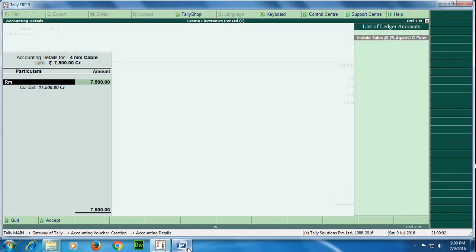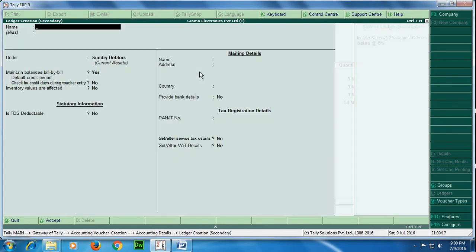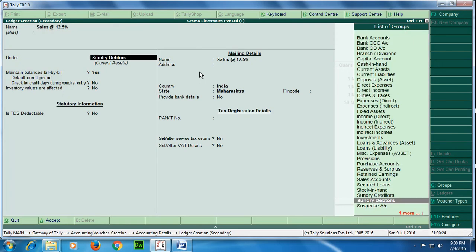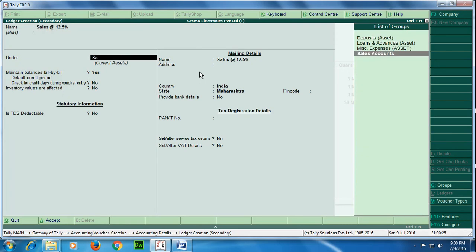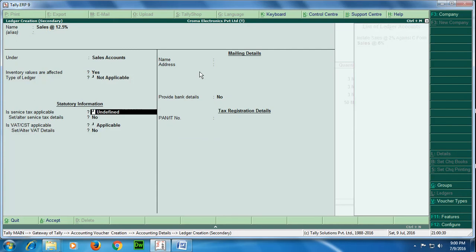Okay, now I do not have a sales ledger associated over here, so I need to have one. This is not the proper sales ledger. I had created sales at the rate 5% already, but I do not have sales at the rate 12.5%. So I will demonstrate it again. Press the shortcut key Alt+C. So I want to create sales at the rate 12.5% under sales account. Inventory values are affected should be kept yes because we are working with inventory. Service tax is not applicable, VAT and CST is applicable.